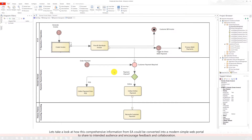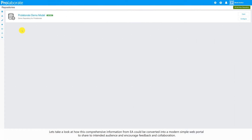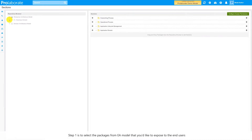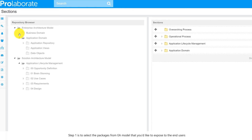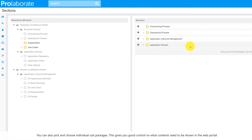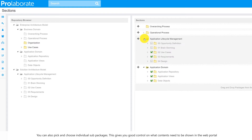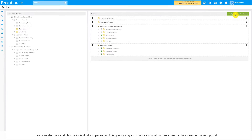Now let's take a closer look at how a comprehensive EA model could be converted into a Prolaborate Web Portal in four quick steps. Step 1 is to select the packages from the EA model that you would like to expose to the end users. You could pick a whole package and all its sub contents, or you could pick individual sub packages. This gives you great control on what contents need to be displayed.